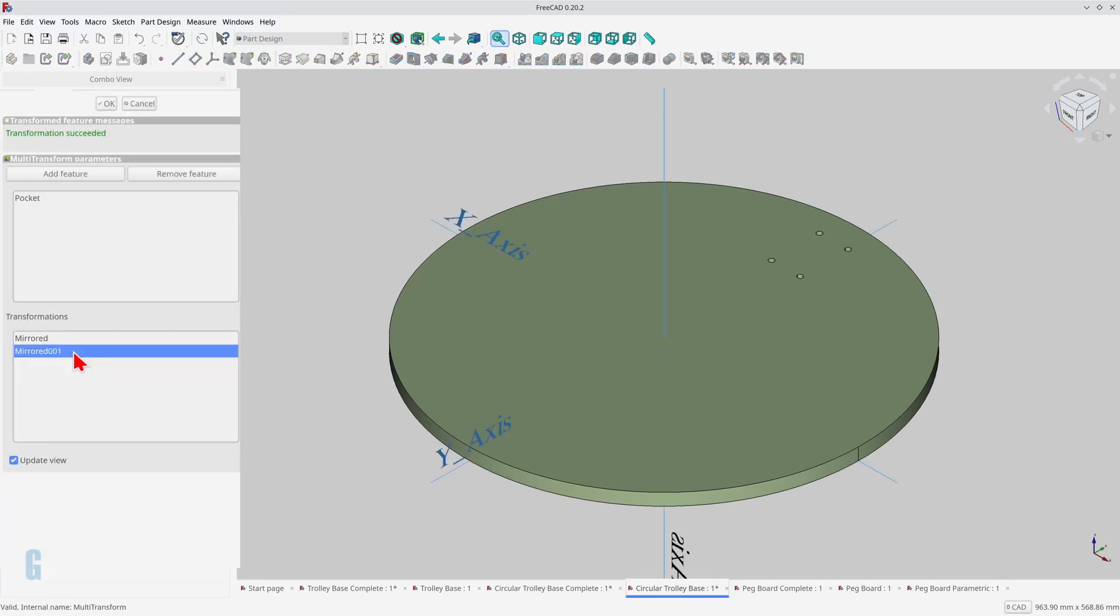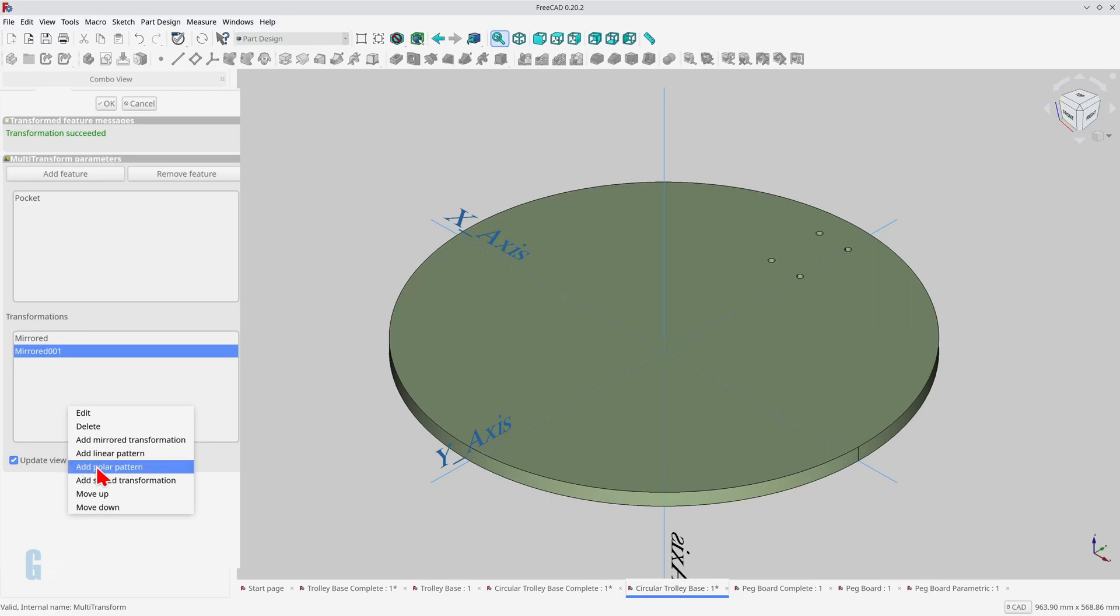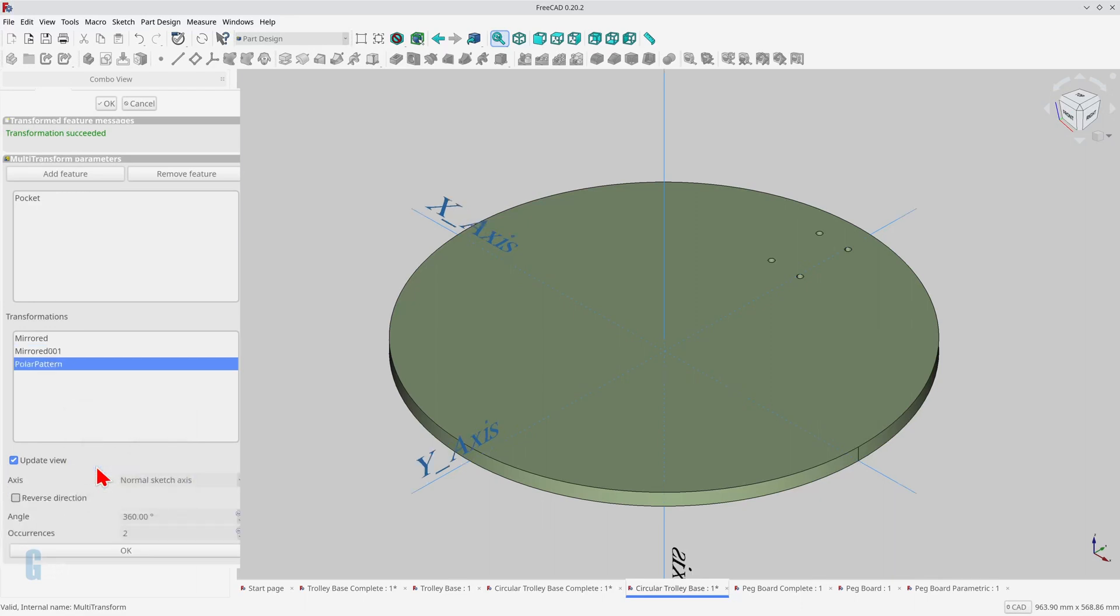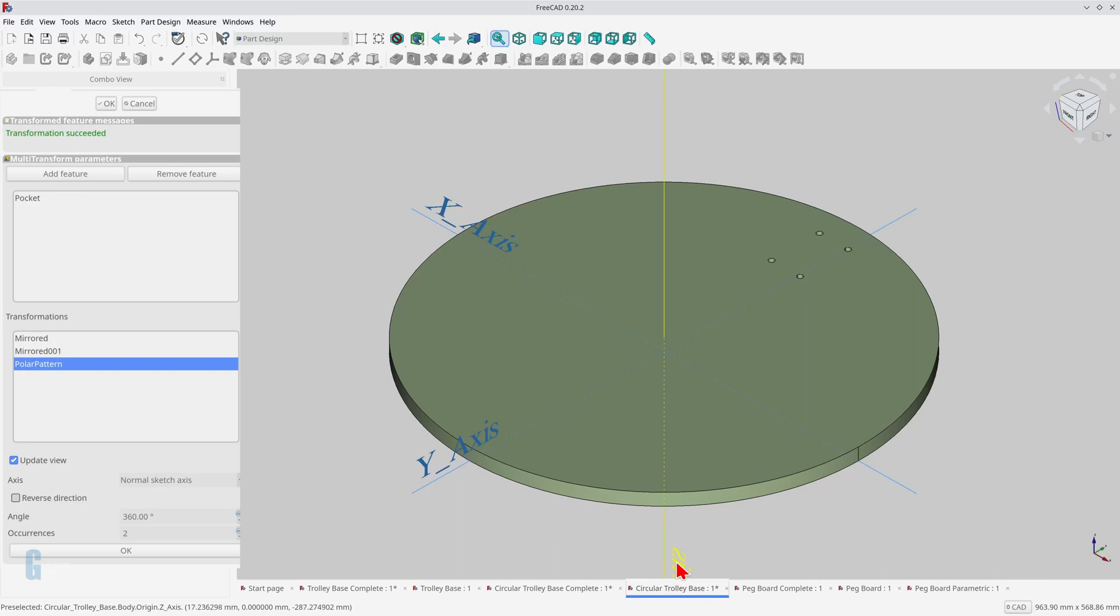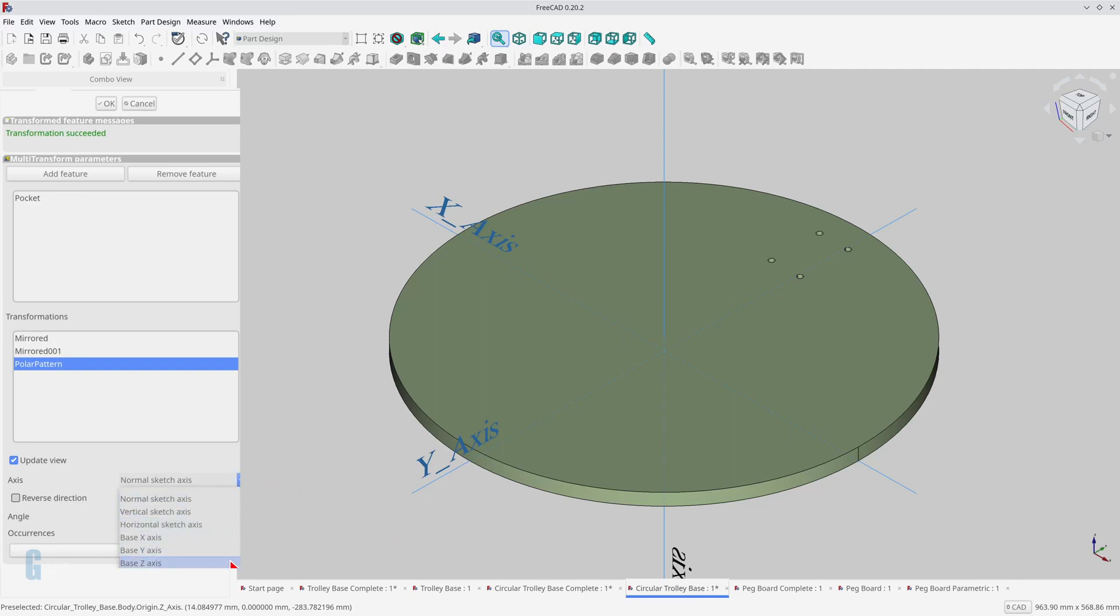Double-clicking on the multi-transform feature allows me to add the polar pattern. Right-click on the transformation pane and select add polar pattern. You'll note that nothing has changed, so which plane can I use? The model's Z-axis is the one to use, and it is shown as passing vertically through the origin of the model. Select the base Z-axis and set the number of occurrences to complete the model.